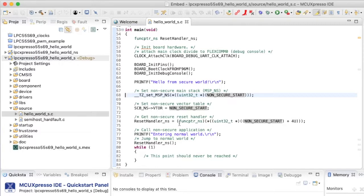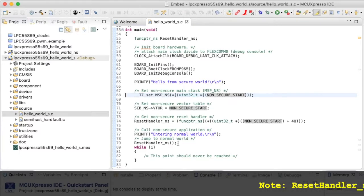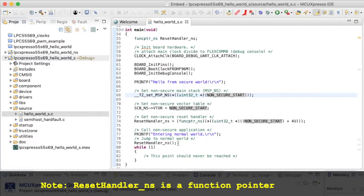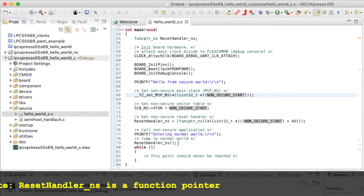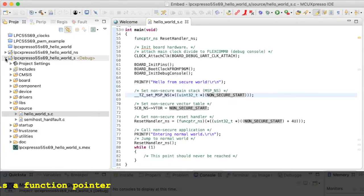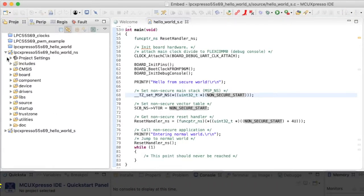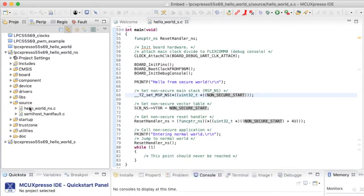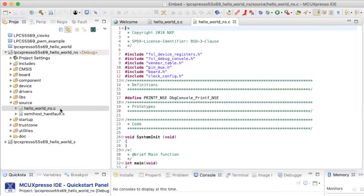We can see that if address bit 28 is 0, the memory is non-secure, and if address bit 28 is 1, the memory is secure. There's another level of detail I'll show you next week, because in this diagram the program flash memory is all showing as non-secure — but we have a method to make it secure or non-secure as our application requires.